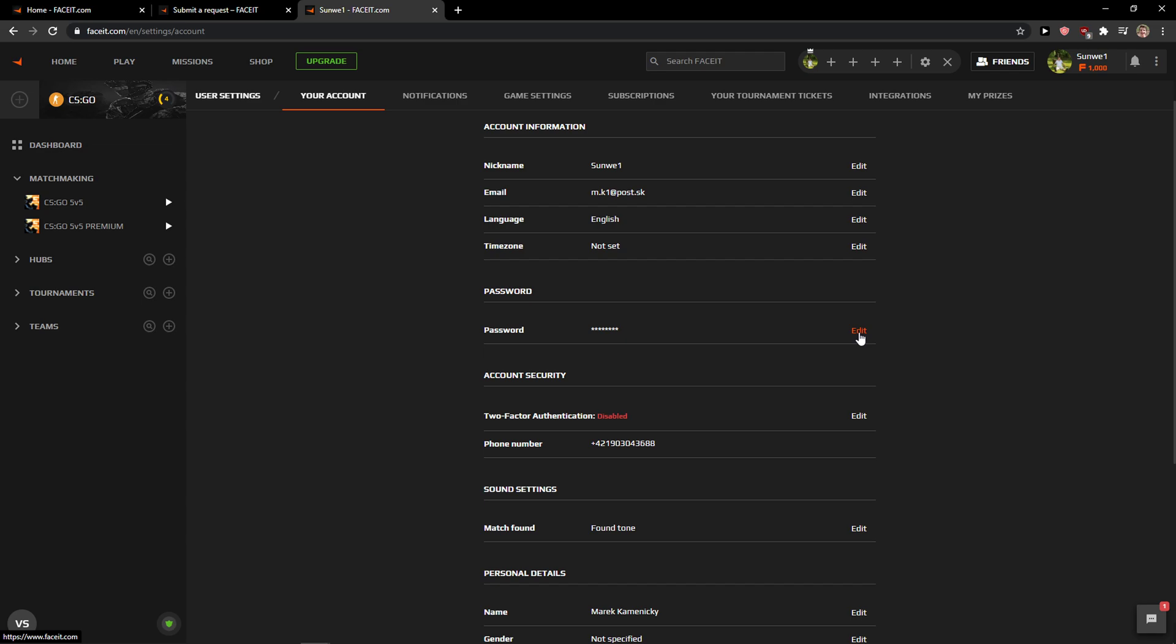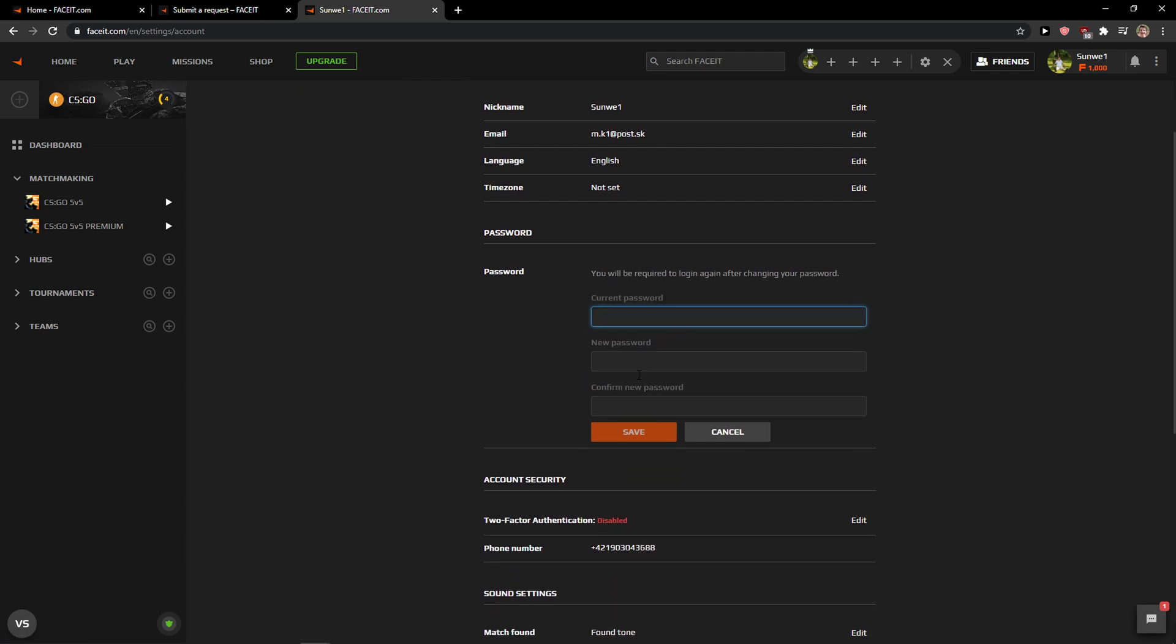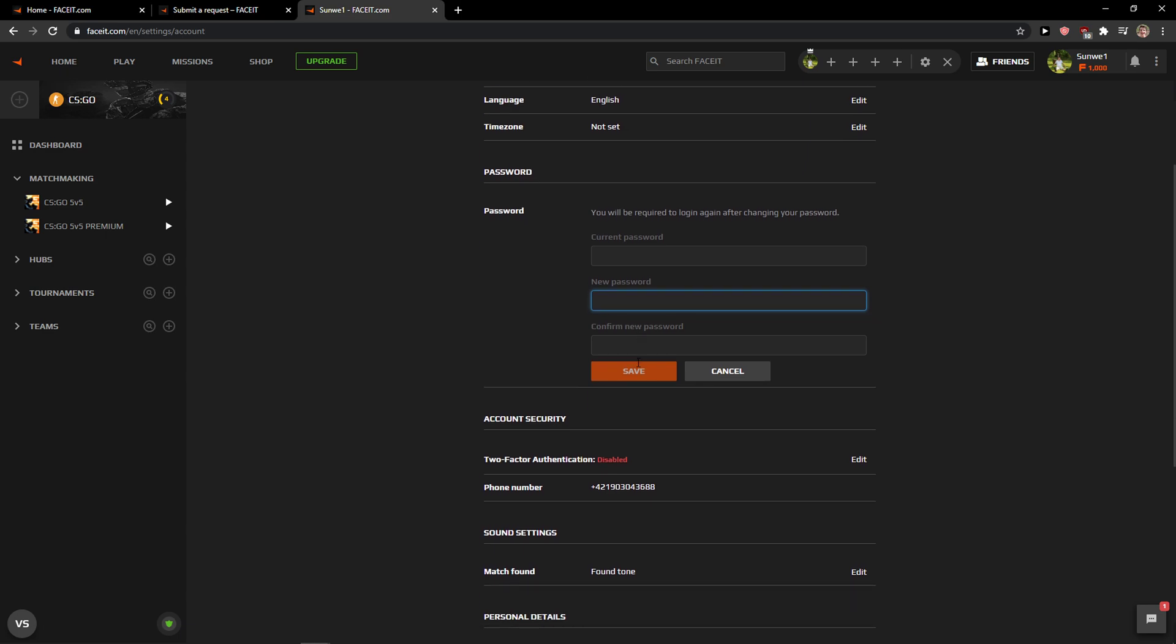So what you want to do is simply click edit and add the current password, then the new password and confirm the new password, and this is pretty much how you do it.